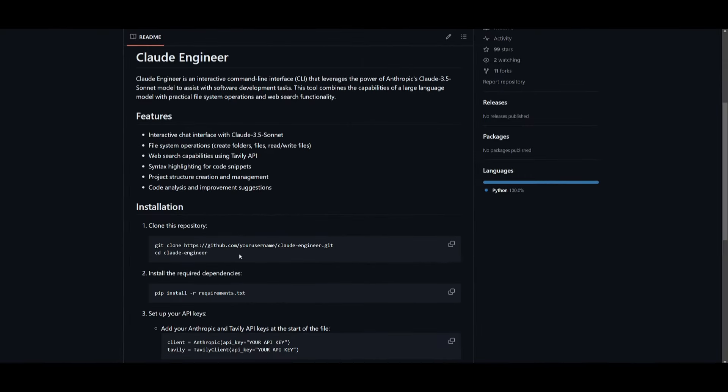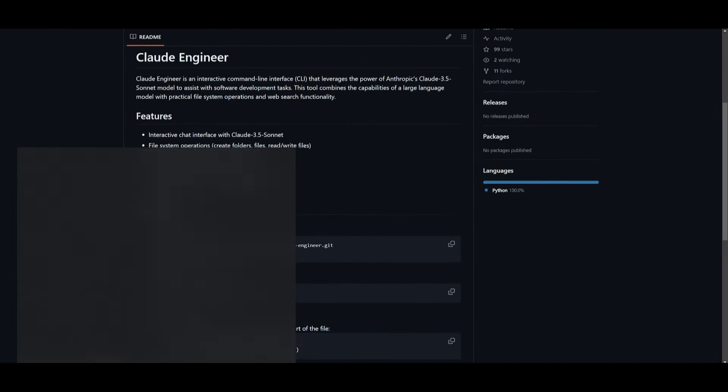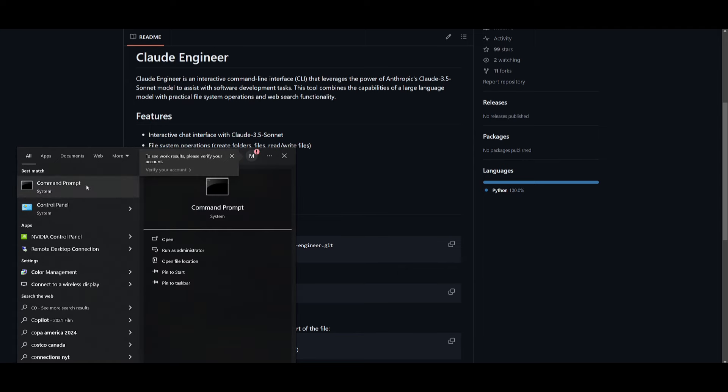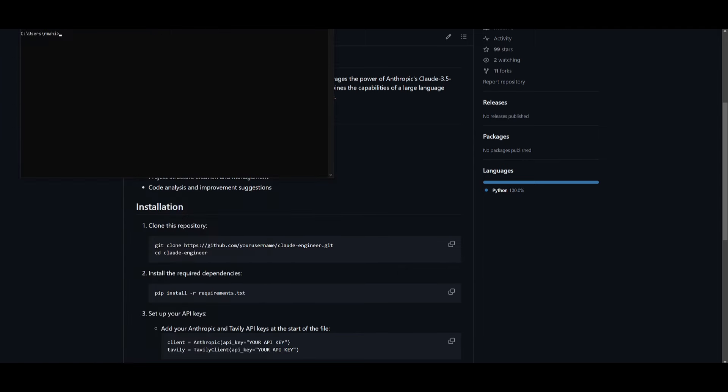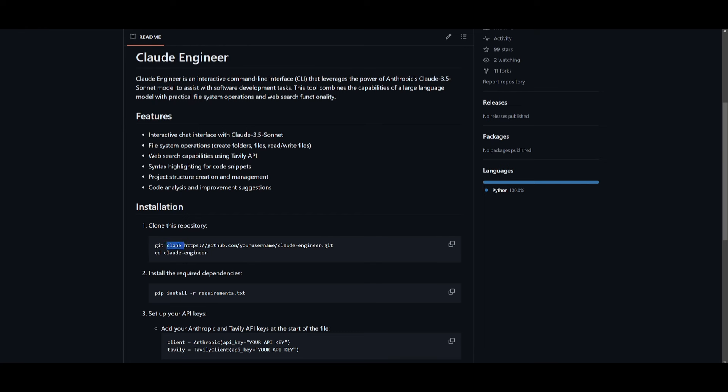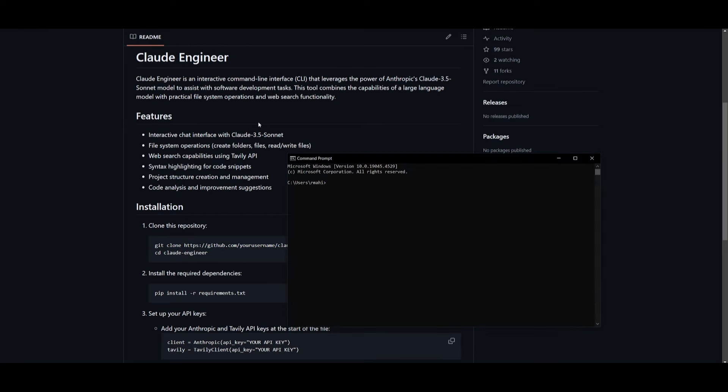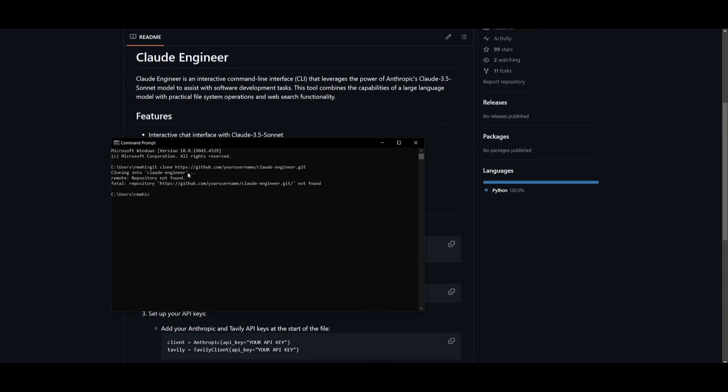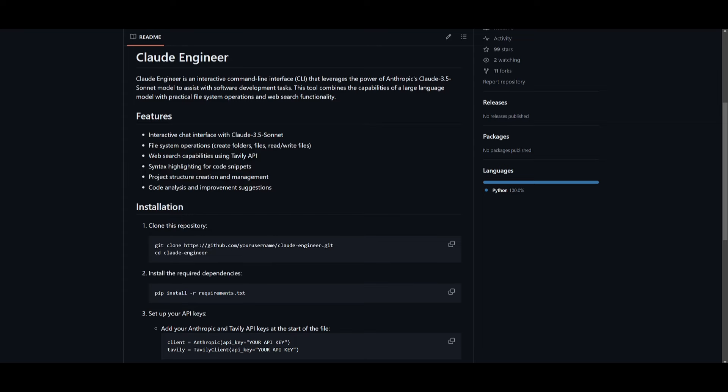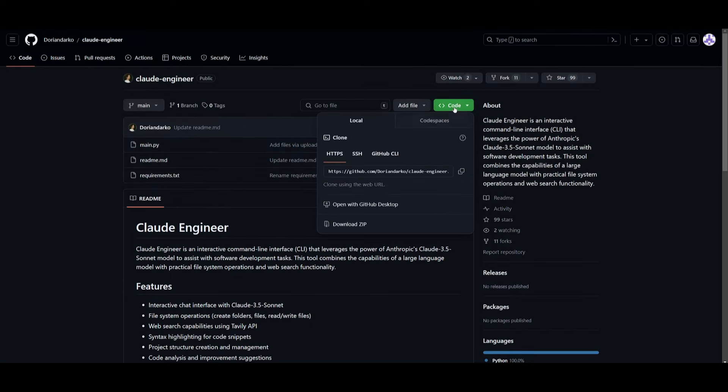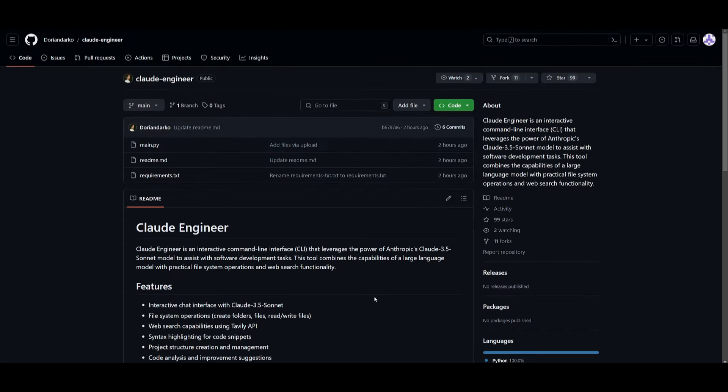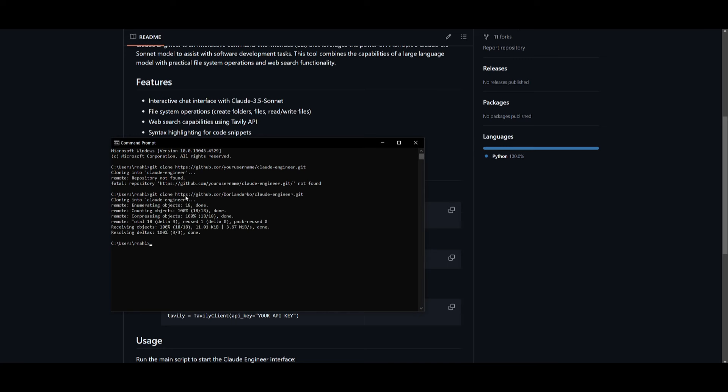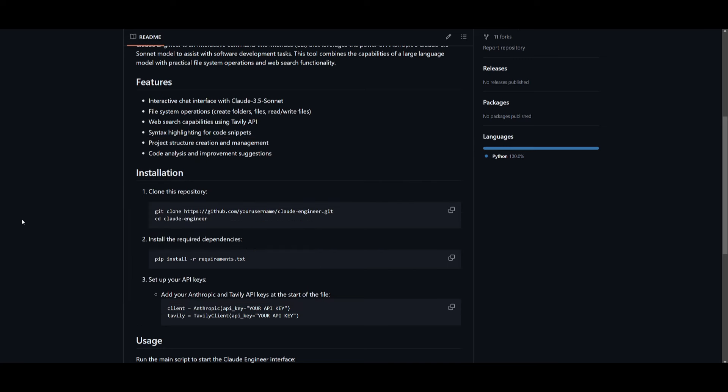First things first, you want to open up your command prompt if you're on Windows. Once you have done that, you can copy this code, which is git clone and the GitHub repository. Once you have done that, paste this into your command prompt and click enter. In this case, if you have an error with this, what you can do is simply click on this green button, click copy, scroll back down, type in git clone, and then paste the link in and it should clone this repository.